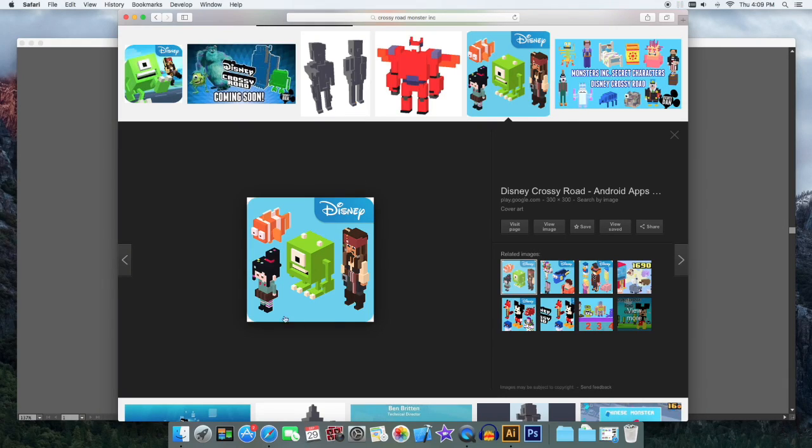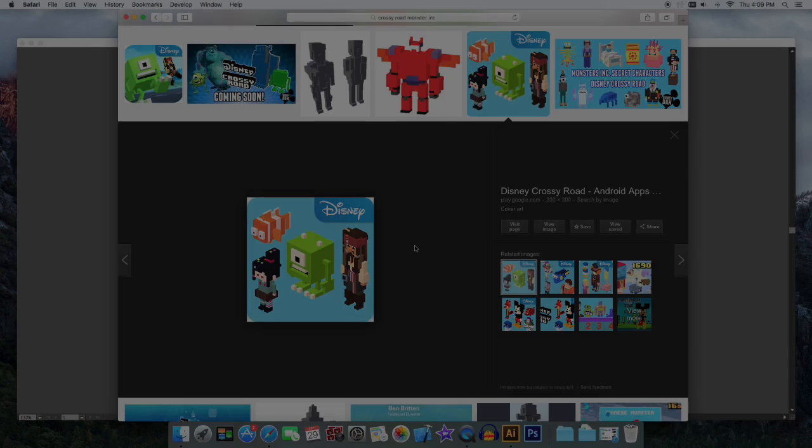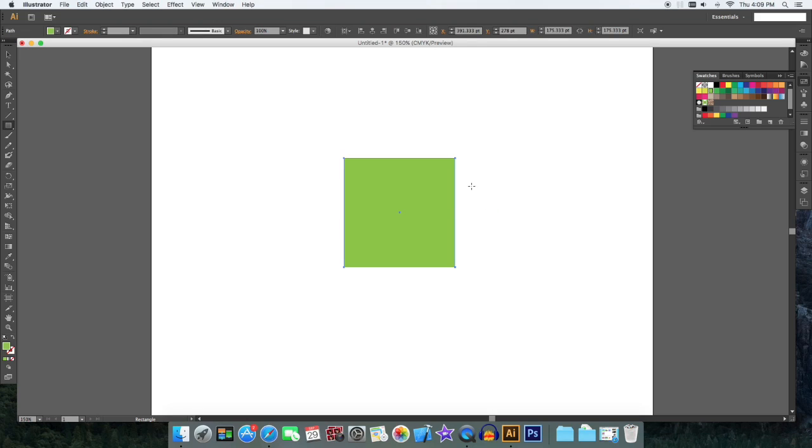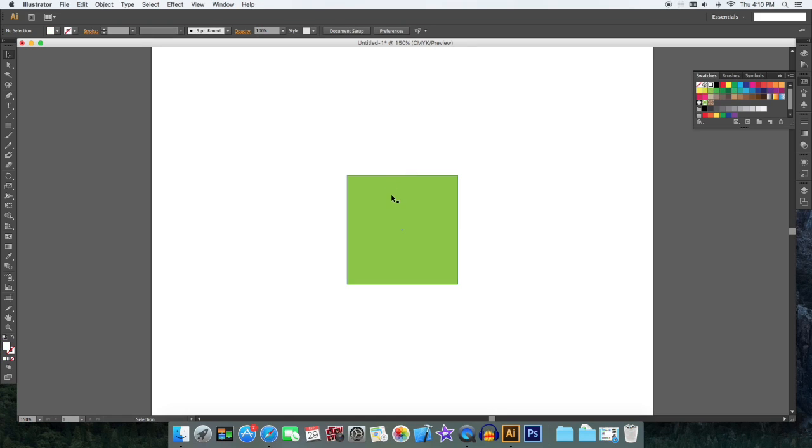Okay, we're going to make that green monster today, so we're going to start with making his body. Make a square, and then we're going to make another square.